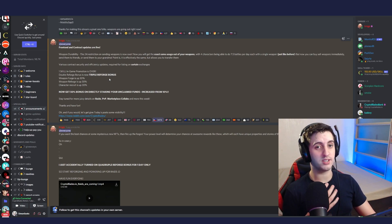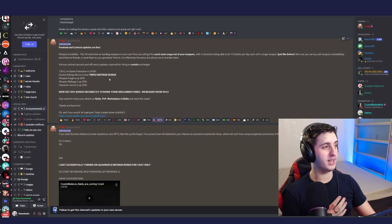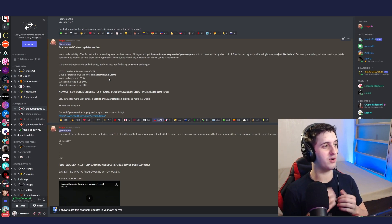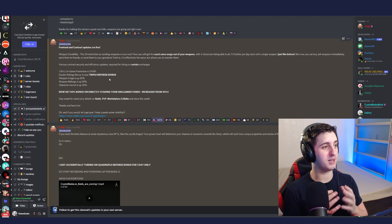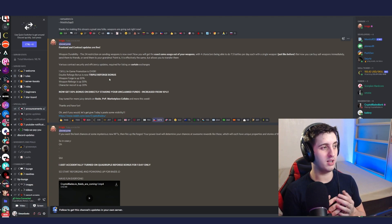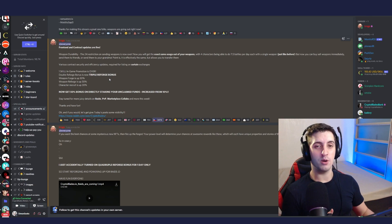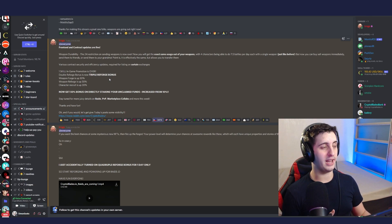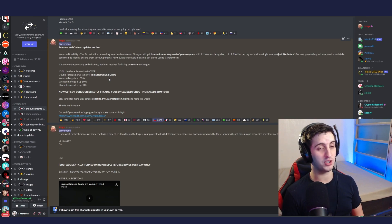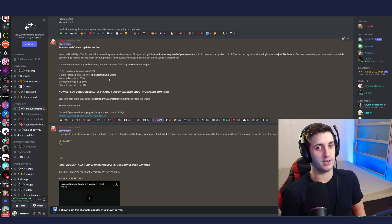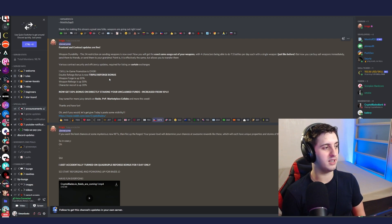So this is going to be a big week. It says stay tuned for more juicy details on raiding, PVP, and marketplace collabs. That sounds like really good news. I can't wait for raids to come in - we're going to be able to win NFTs during those raids. I'm not sure about the PVP yet. That could be anything. We'll have to wait and see.